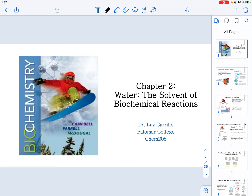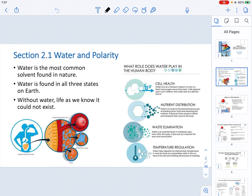In this video, we are going to be discussing the topics of Chapter 2, which is titled Water, the Solvent of Biochemical Reactions. It is important to understand that water is the most common solvent found in nature. On Earth, we find it in all three states of matter: solid, liquid, and gas.